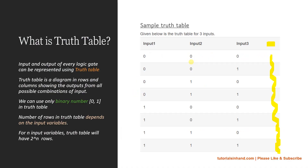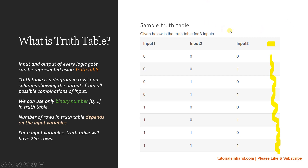A truth table is a tabular representation which shows the combination of values for inputs and their corresponding outputs. For example, the truth table shown on the right side of the screen here is a 3-input truth table. We have 3 inputs, and based on these inputs — depending on what kind of logic gate this truth table is implementing — we will have certain outputs.